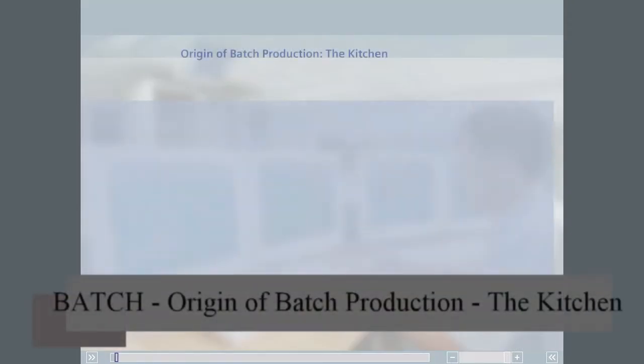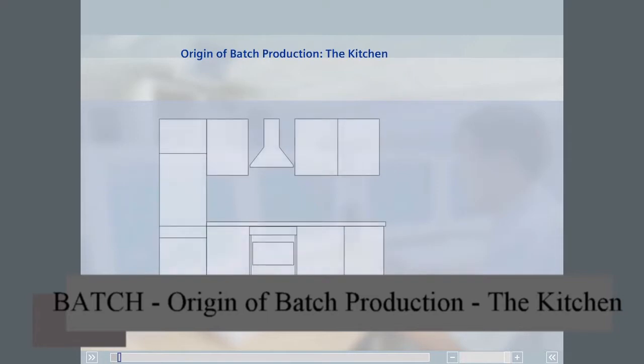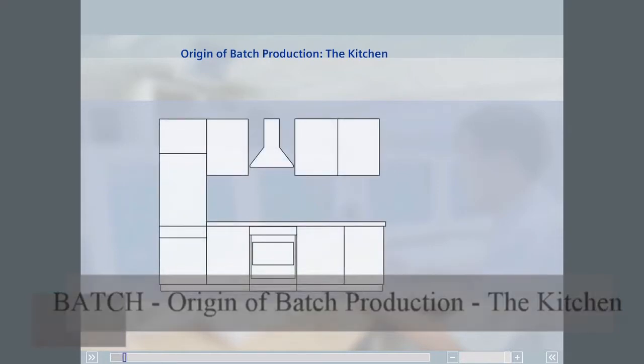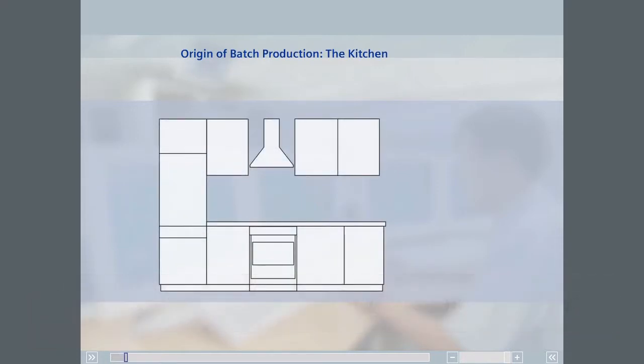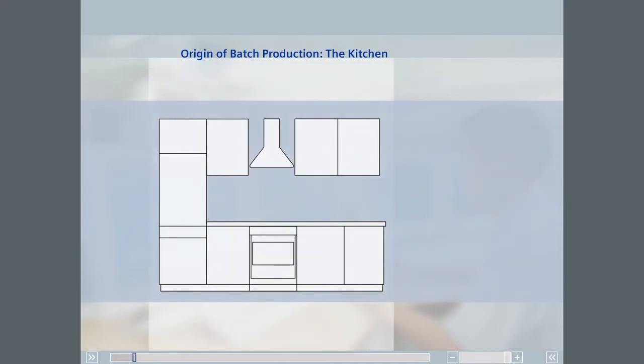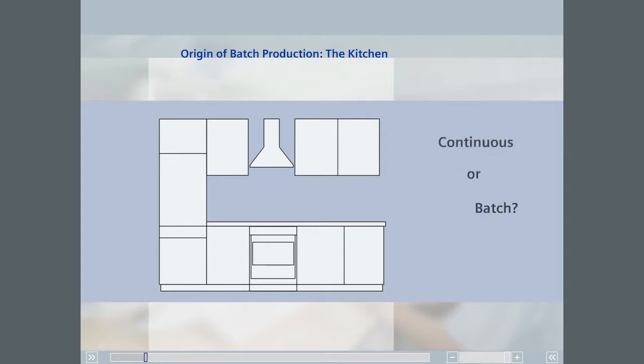An example taken from everyday life of a batch process is the process cell we know as the kitchen. We all have first-hand experience of the activities and production procedures here. If we have a brief look at what goes on in the kitchen based on the criteria discussed in applications and branches, we can decide whether continuous or batch processes are involved.